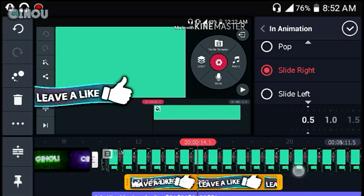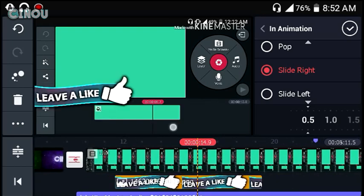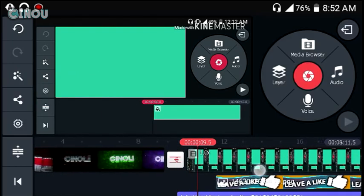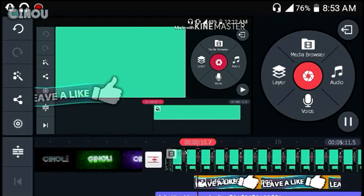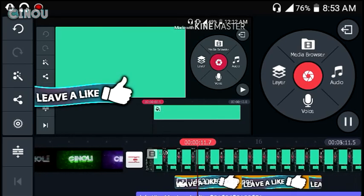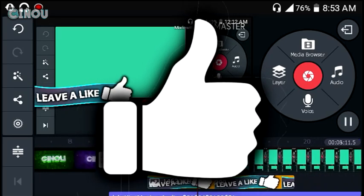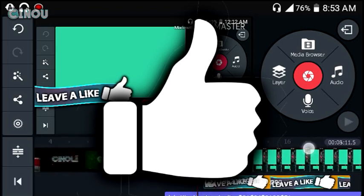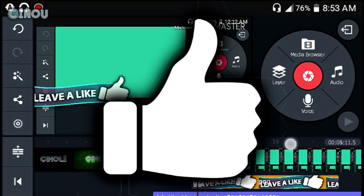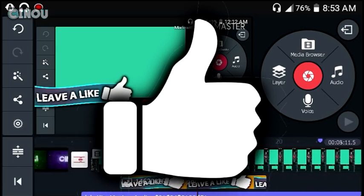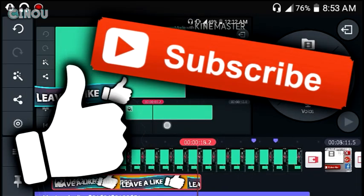That's pretty much it for this video — this is how to make a really awesome lower third on Android. It is ridiculously easy to make. I really hope you guys enjoyed this video. If you did, thumbs up — that means a lot to me. Make sure to check my channel out because there are a lot of amazing daily videos there. Subscribe for more, I'll see you guys tomorrow — peace out!